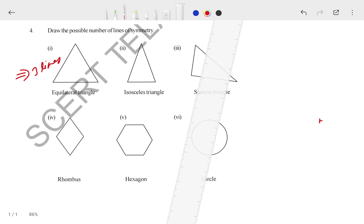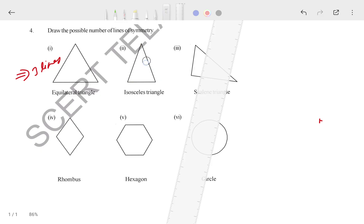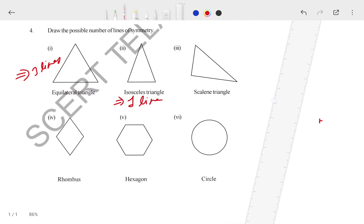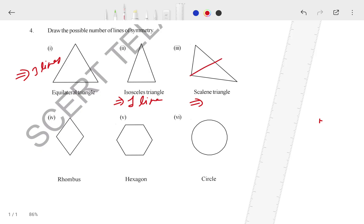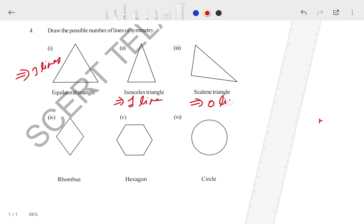For an isosceles triangle, only one line can pass. If you try any other direction it is not possible — only one line can pass through an isosceles triangle. For the scalene triangle, zero lines can pass. If you pass a line from the middle, the two parts are not equal. If you try any other direction, it is also not equal. So in a scalene triangle, zero lines can pass.